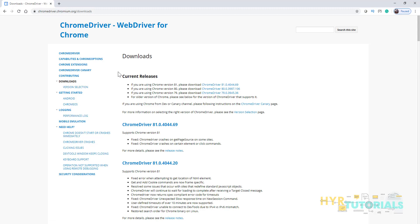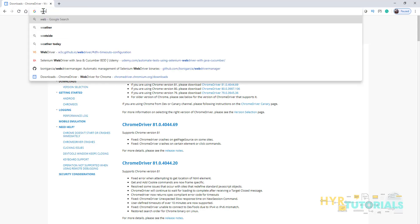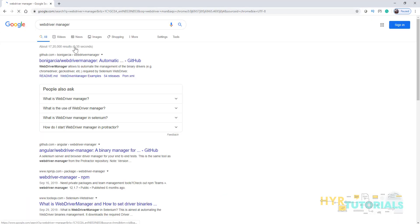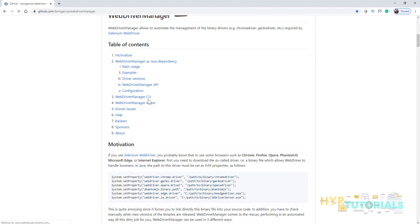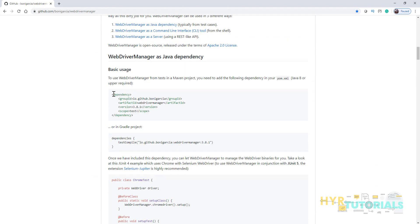With WebDriver Manager, things are much simpler. WebDriver Manager is a library that can be added as a dependency in your Maven project. When you add this dependency, it will auto-download the driver executable files for you. You can find the WebDriver Manager dependency in two ways: search Google for 'WebDriver Manager' and click the first link from GitHub, or go to Maven Repository.